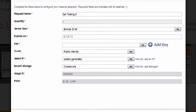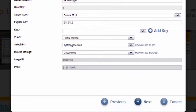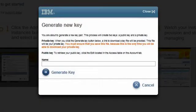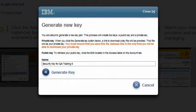In the third demo, I will show how to add storage and request a fixed IP address. I will click on the Add Key link in order to create a robust security key pair for my project. I will label this key pair: Security Key for QA Testing 6.